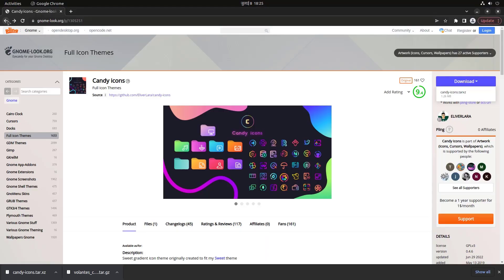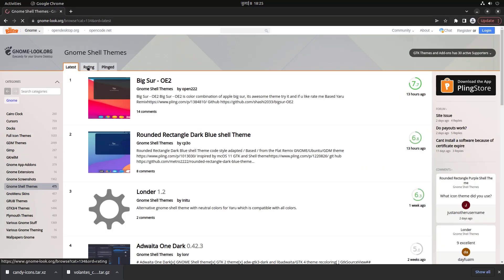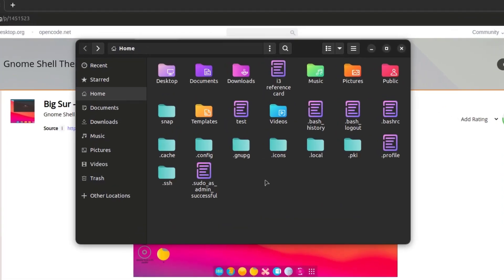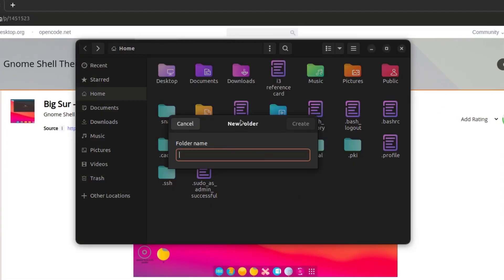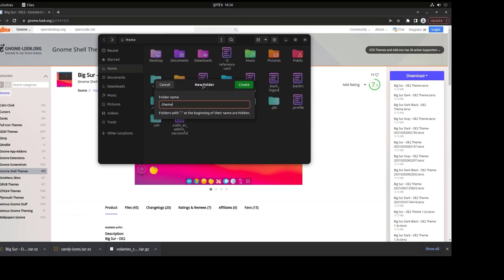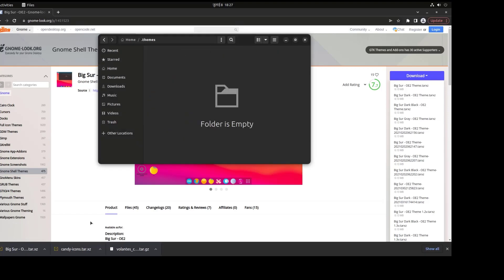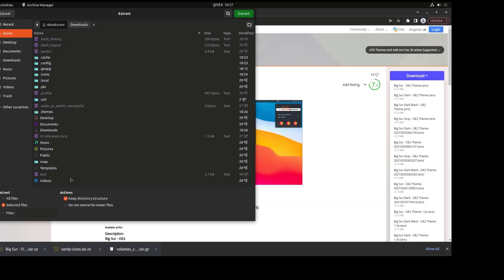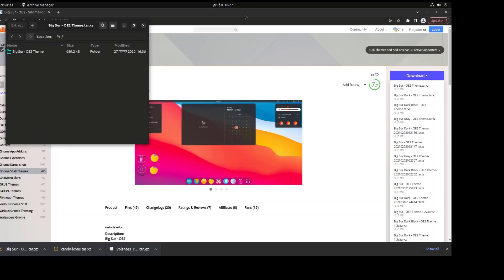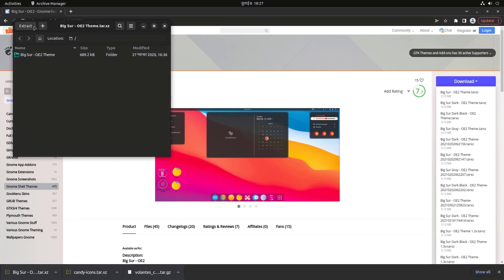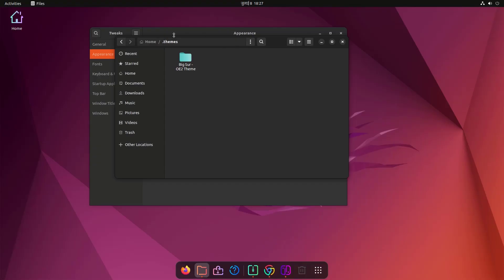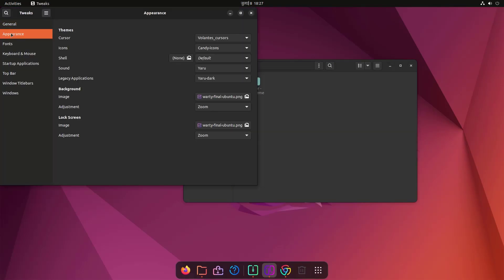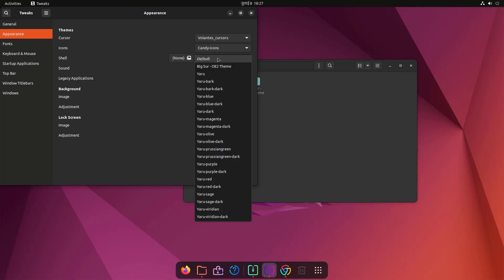To install a GNOME shell theme, go to the Shell Themes section and choose one — for example, the BigSur theme. Download it. To apply shell themes, we need a dot-themes folder in the home directory; it doesn't exist by default, so create it. Extract the downloaded BigSur theme file into the dot-themes folder, then close and reopen GNOME Tweaks. Under Appearance > Shell Theme, the BigSur theme will now appear — select it to apply a macOS-like look.